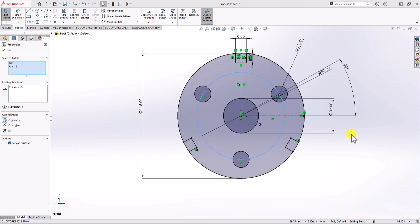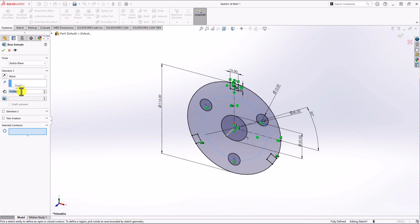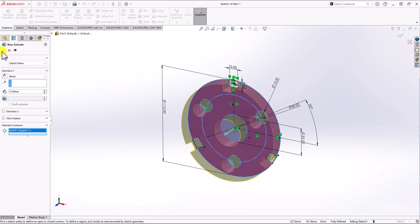The geometry is fully defined, so we can use the Extruded Boss feature to make the final model. I click on Feature, then Extruded Boss. For the thickness, according to the question's right view, it should be 15 mm, so I set it to 15. Then I click on Contour and select the appropriate contour. I click OK.